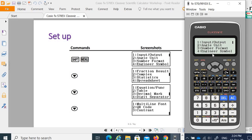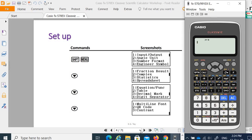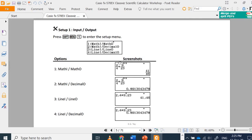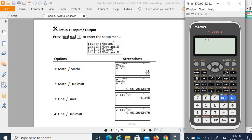First, let's look at how to do the setting for input and output. Press Shift Menu, then press 1. You have settings for math here — this is to display math input and math output. For example, this is math input and math output. So when you key in a fraction, you get the fraction in math input, math output format.